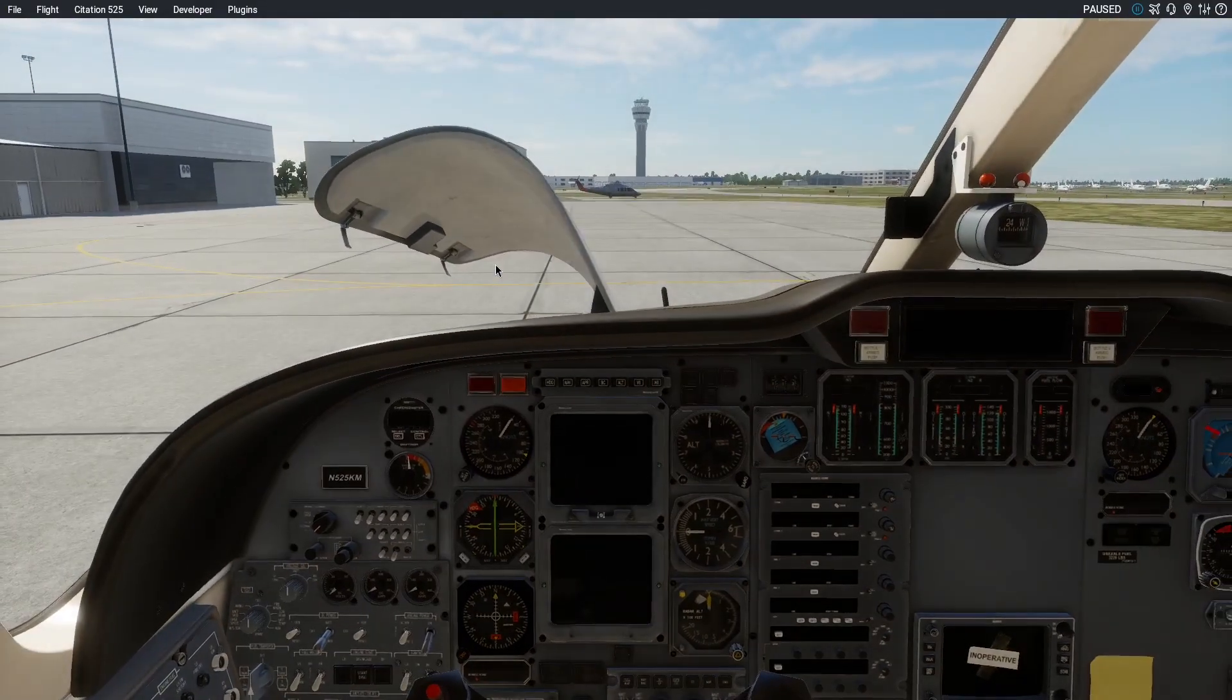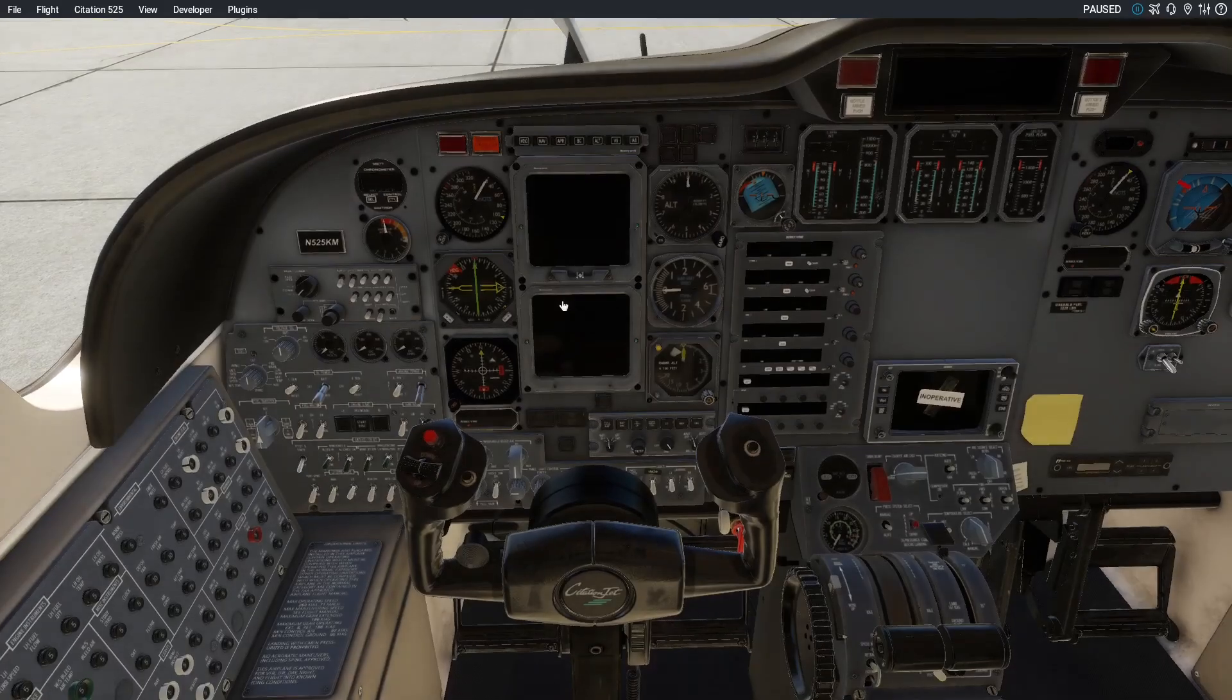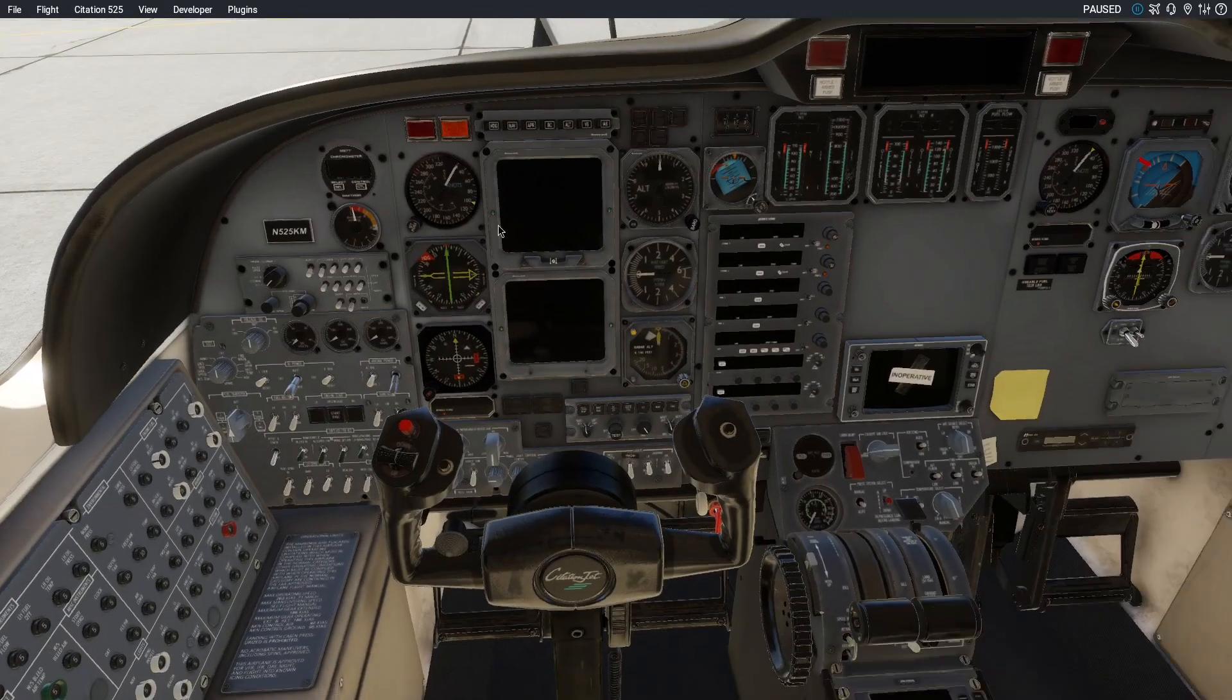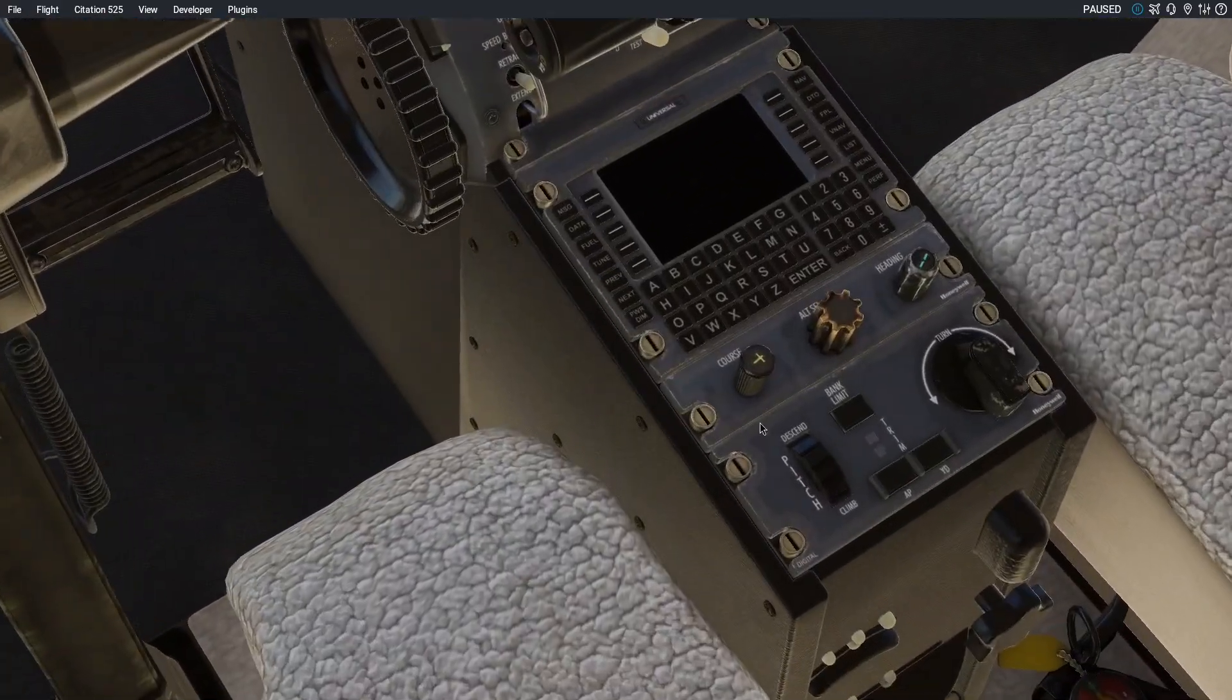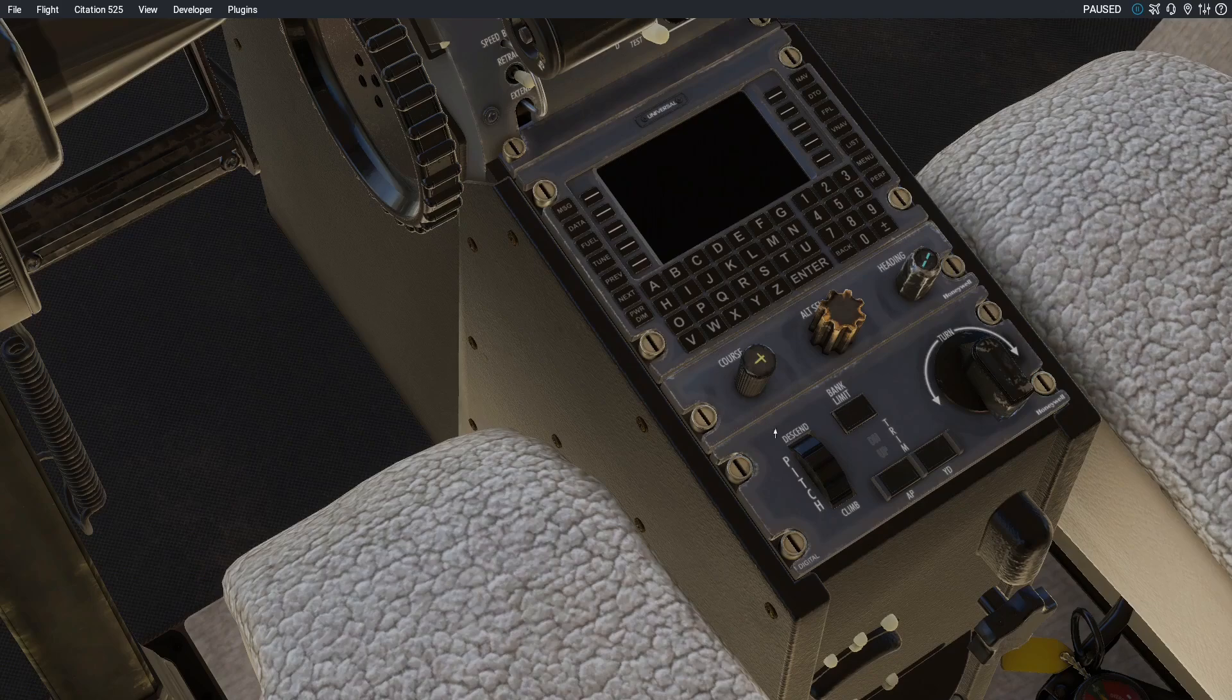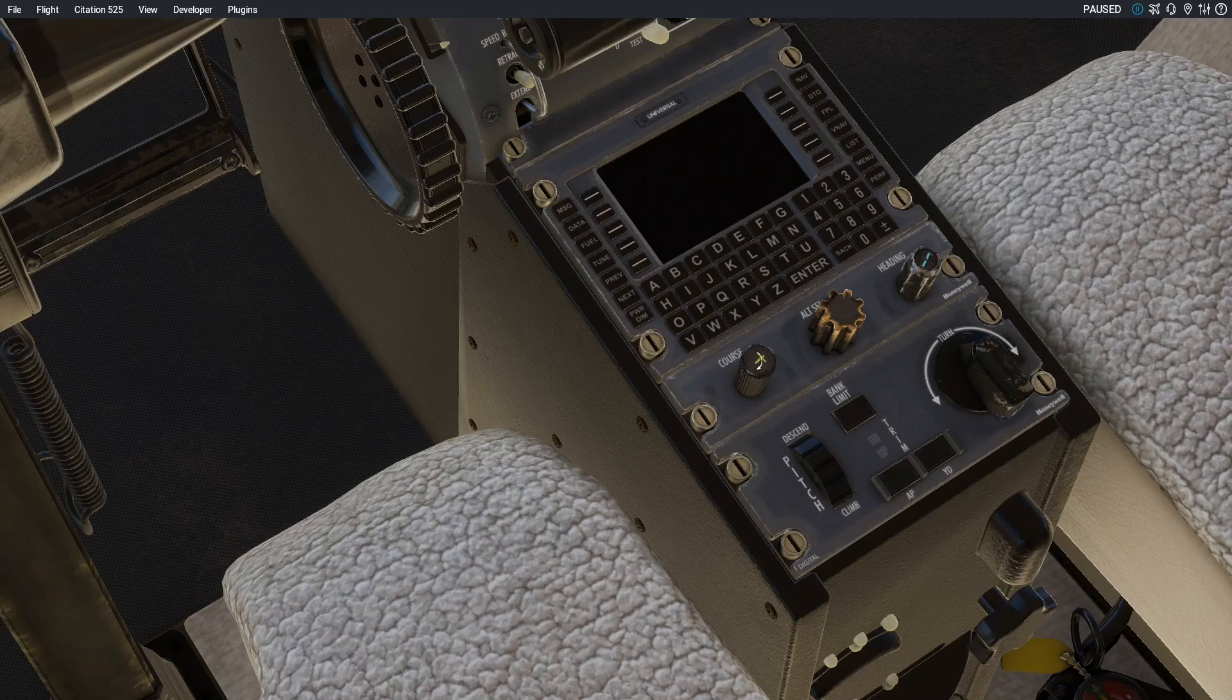Next, we have another thing in the CJ and also in some other planes like the King Air, for example. We have some autopilot controls on the central pedestal right here. They have different shapes, so in real life, if you just put your hand down there, you can feel which one you're operating. But we can't just put our hand down there, and we can't feel them, so it makes sense to bind them to something.